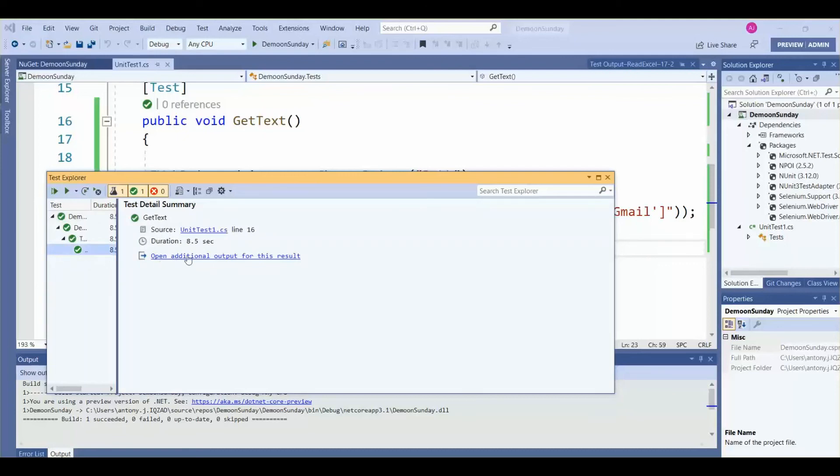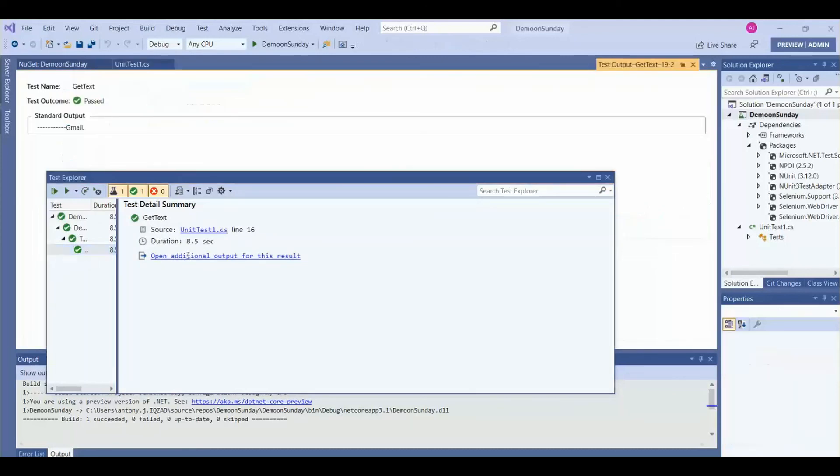So here we need to click and open additional. So Gmail is printed. This is how we can get the text from the web element in C# Selenium.